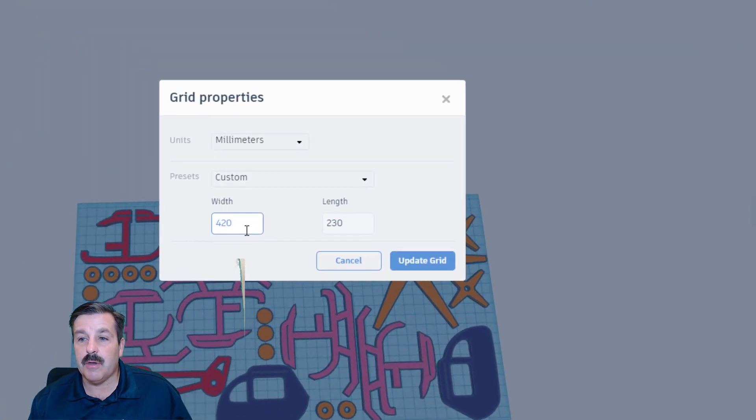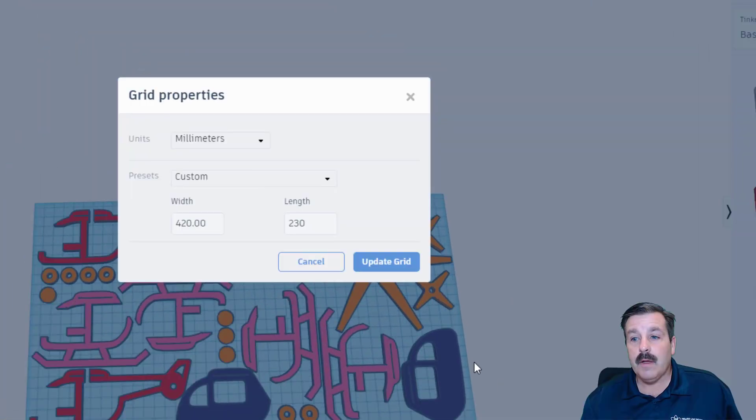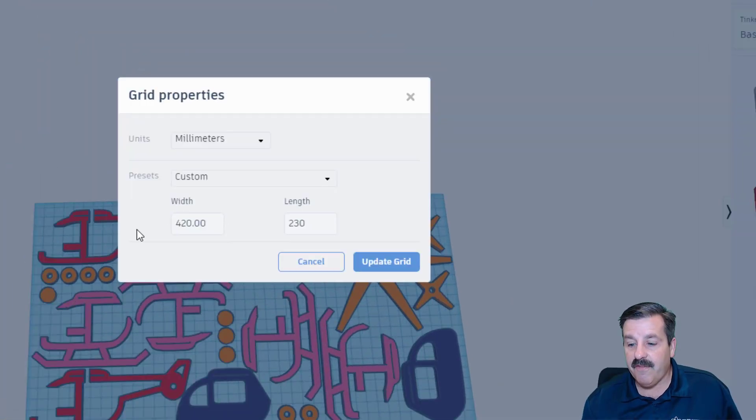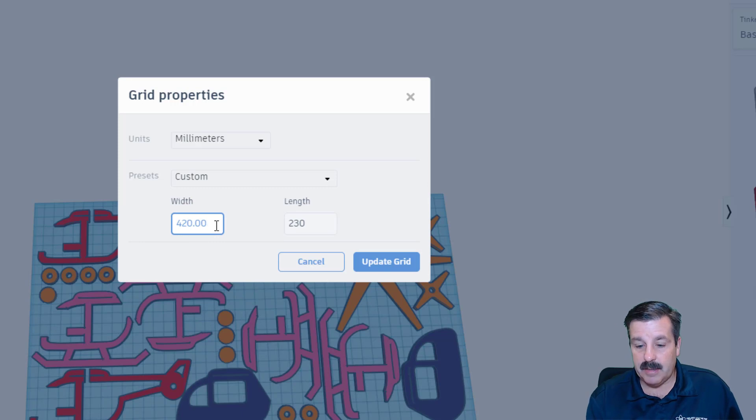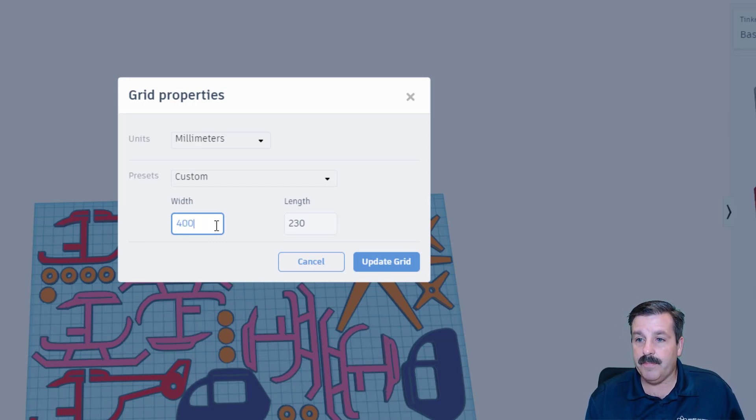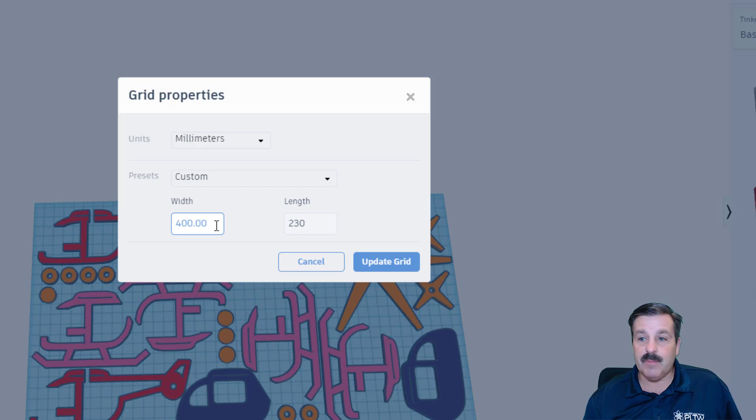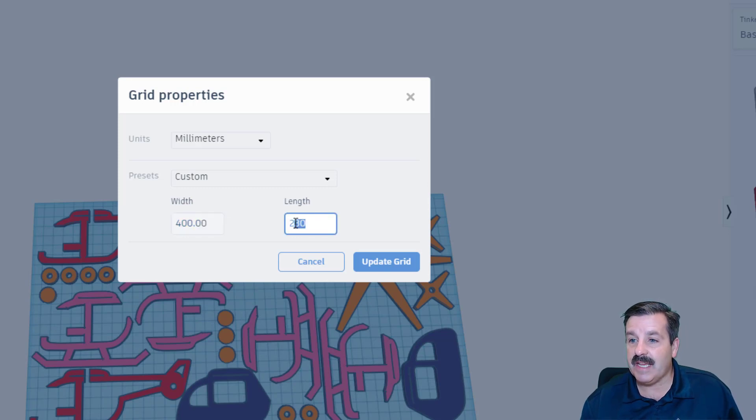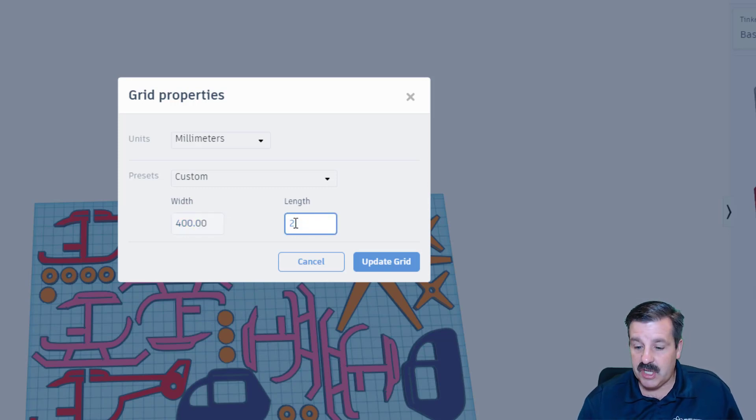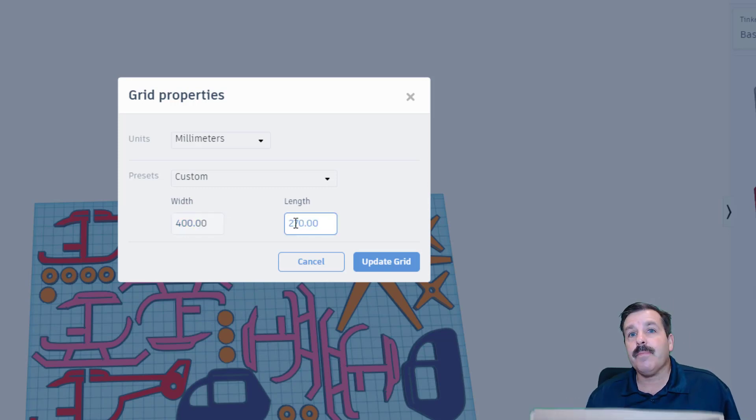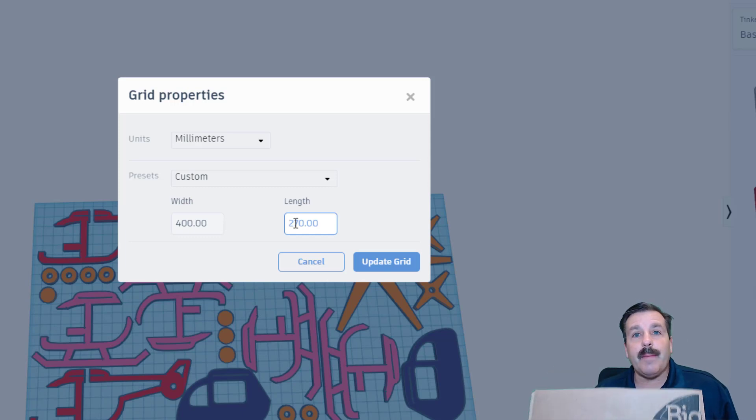I went and tracked down my cardboard and measured it. Now I'm going to change my grid so it fits. I found that the grid was 40 centimeters, so I'm going to back this up to 400, and my maximum length is 270.